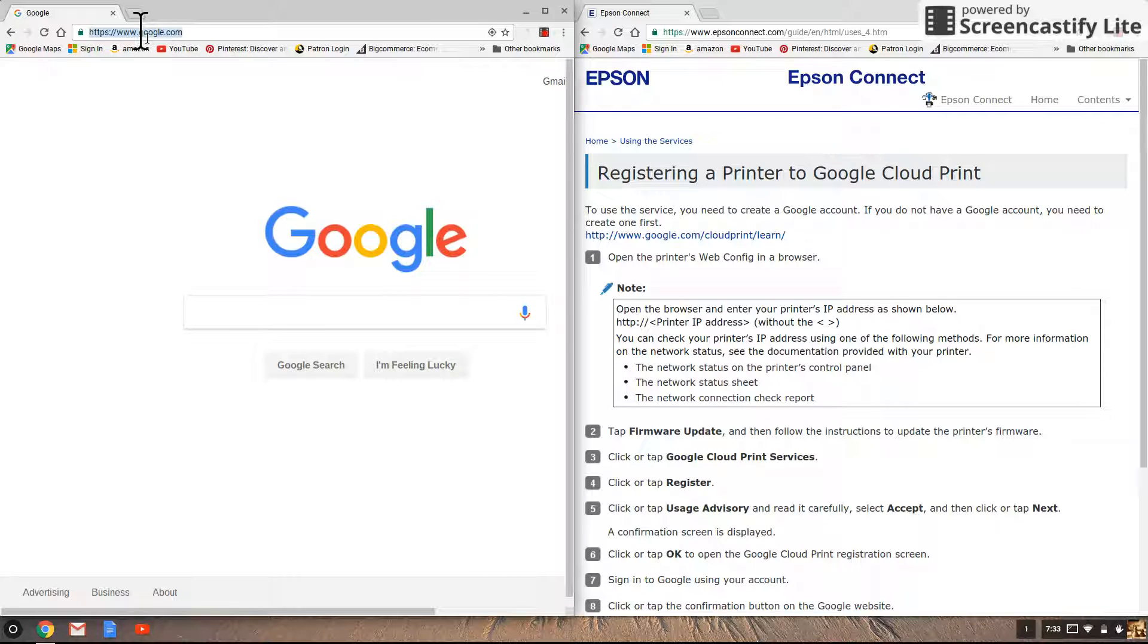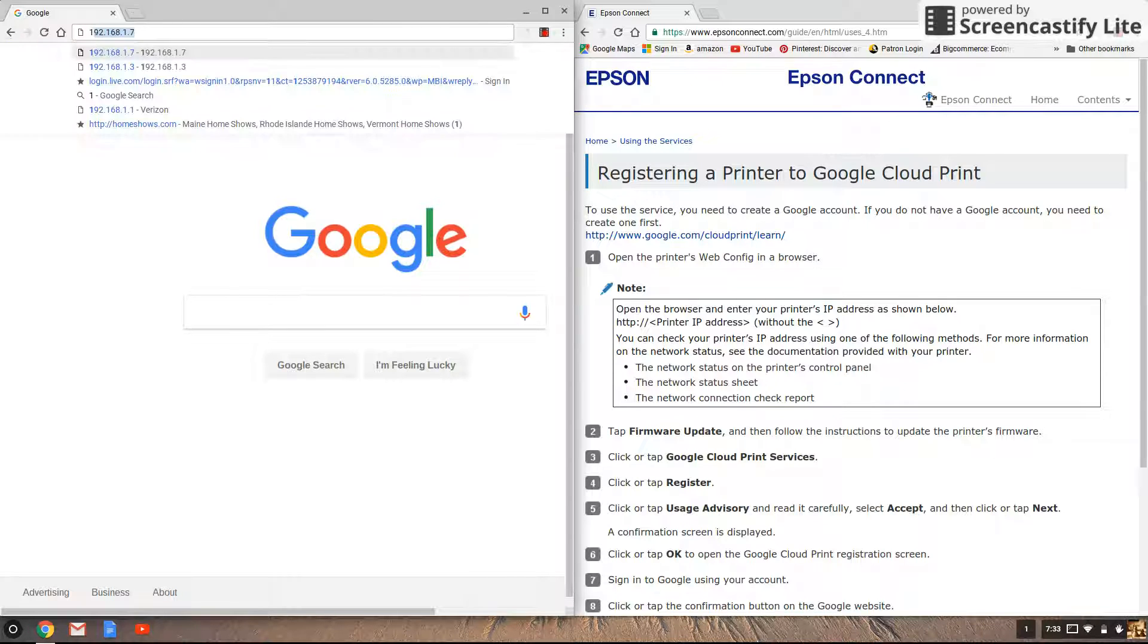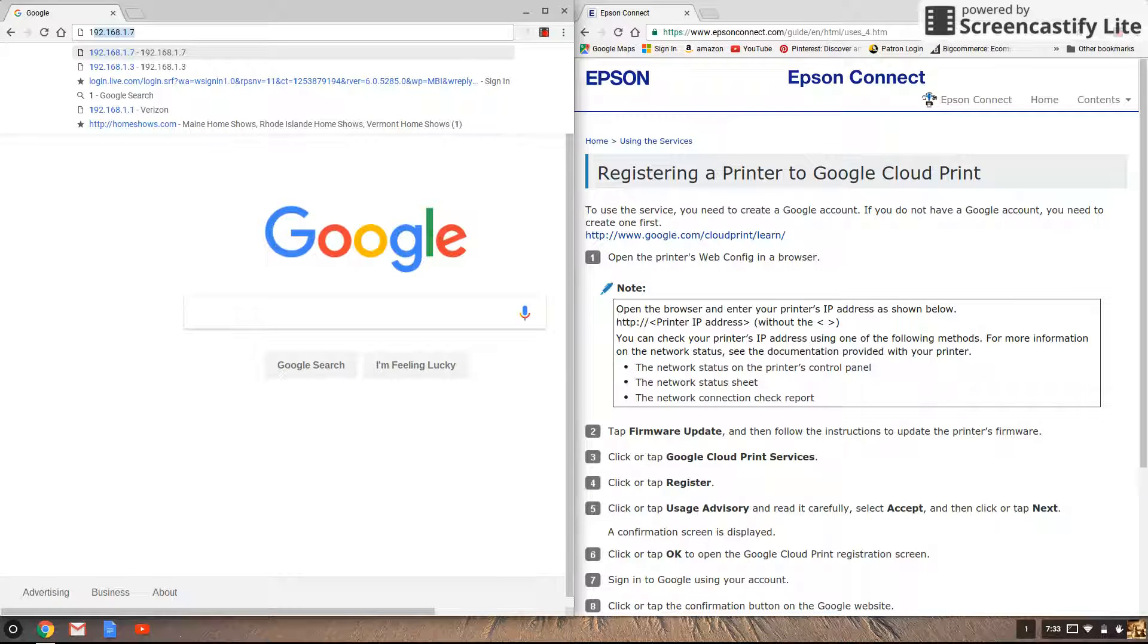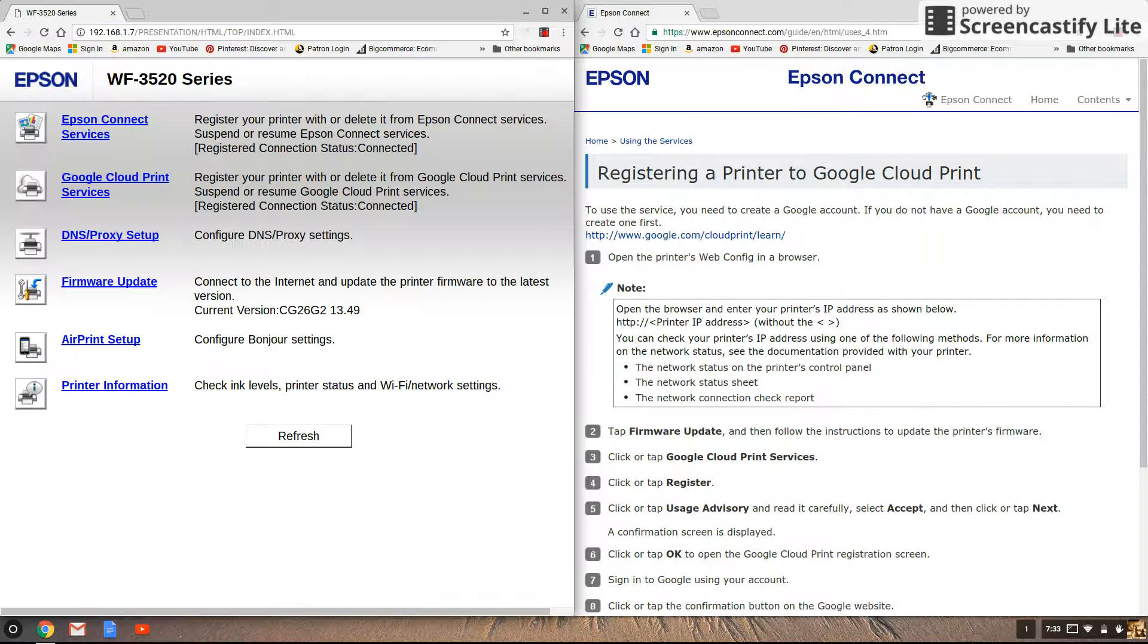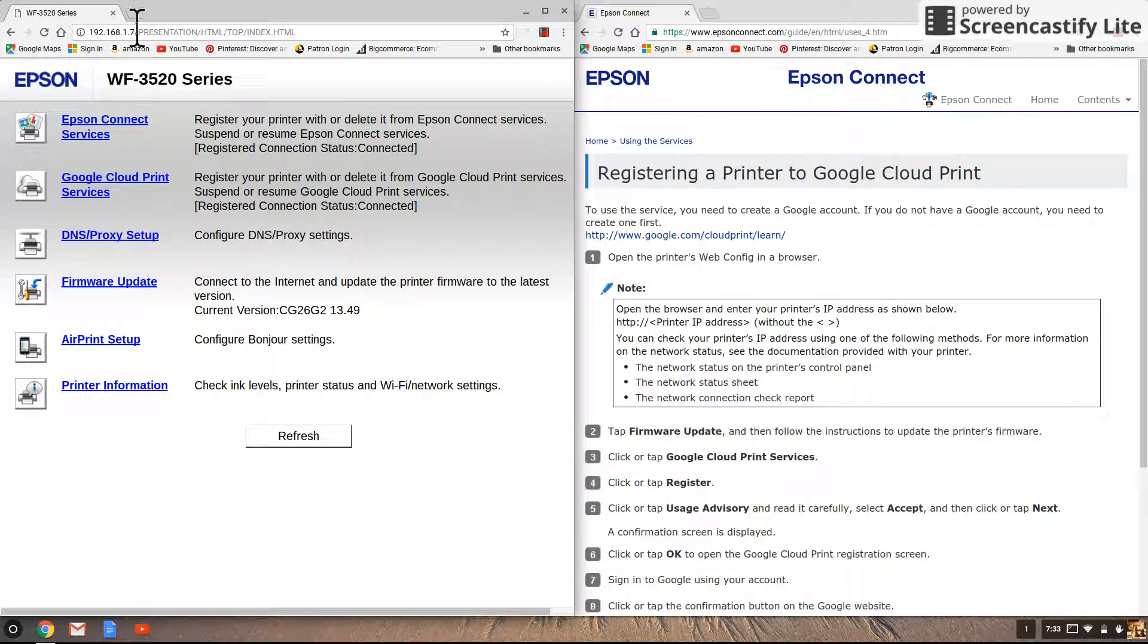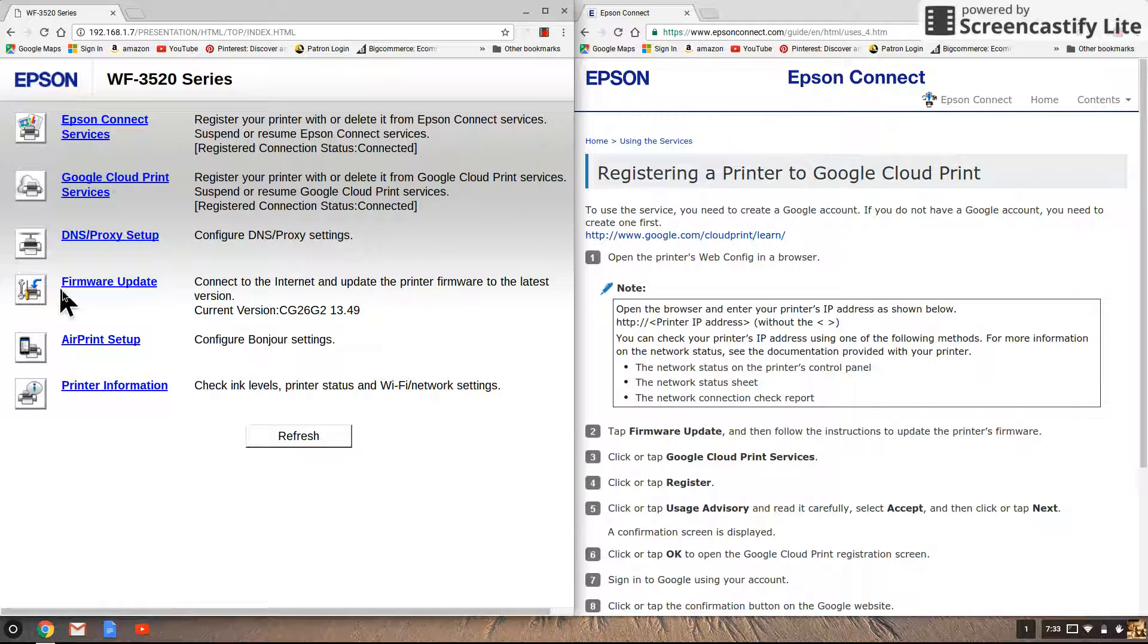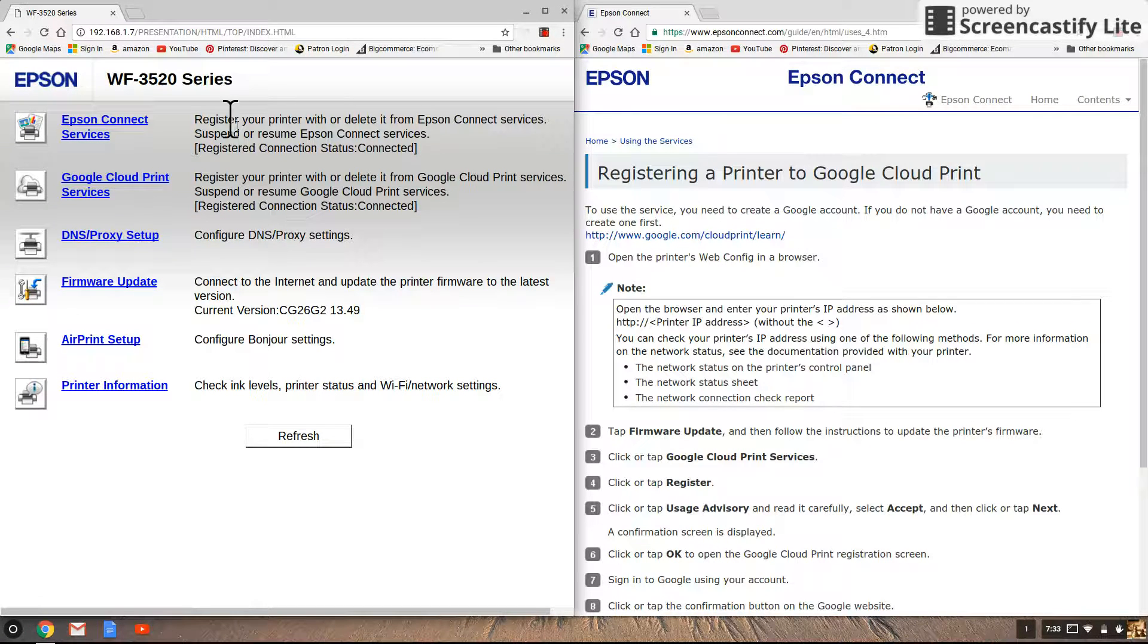So if I go ahead and start doing that you can see that my IP address for the printer pops right on up. I'm going to click enter and that brings me right up to the Epson menu.